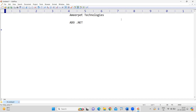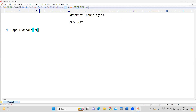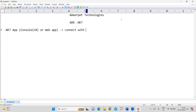In simple terms, from a C# application or from any .NET application — whether it's a console application, a web application, or an ASP application — how to connect with SQL Server and perform all database operations.